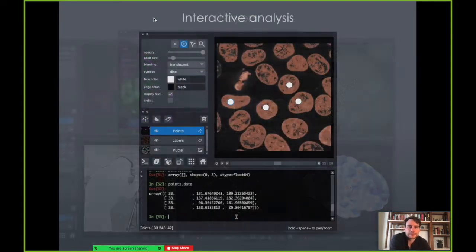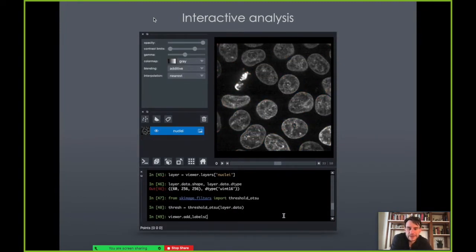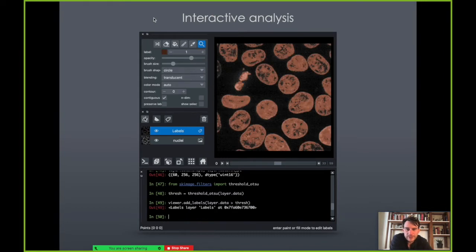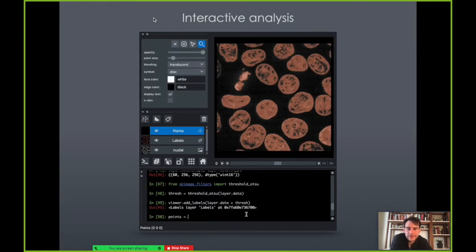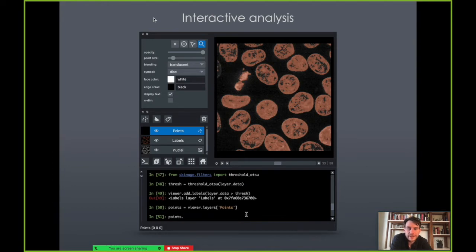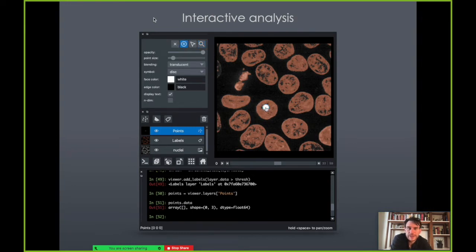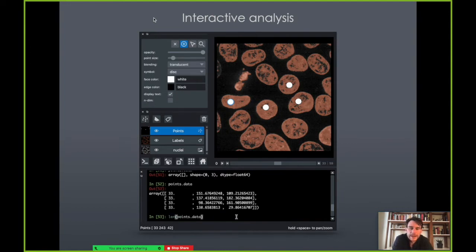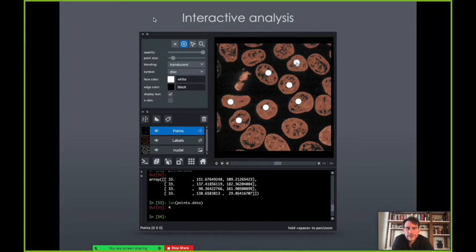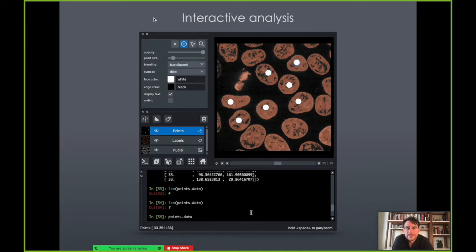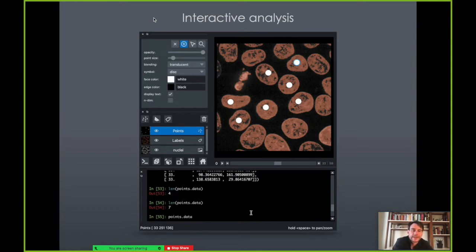Another thing that is really core to Napari is interactive analysis. Here you can see we've got a console at the bottom — this could be a Jupyter notebook or an IPython terminal. We've added a points layer. If we look at the points data right now it's empty, but if we manually start adding some points and come back to the console, we can see a NumPy array. If we ask how many points there are, it's four. Add some more and it's seven. You can be doing things in the GUI and then go into the console and get access to those Python objects right away — great for developing new analyses.